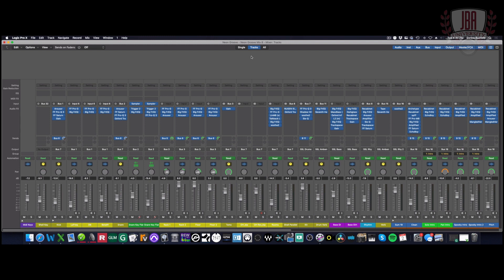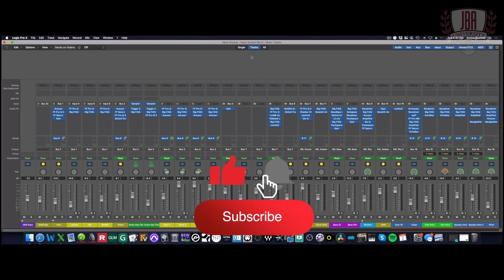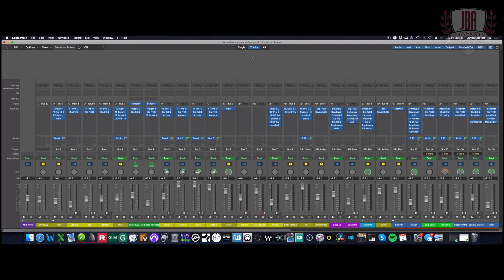That's everything you need to do to set up your SQ as a DAW controller for logic. If you found this helpful, leave a comment down below. Don't forget to subscribe to JBA University. Hit the notification bell if you want to see more videos like this. Thanks for watching and I'll see you next time.